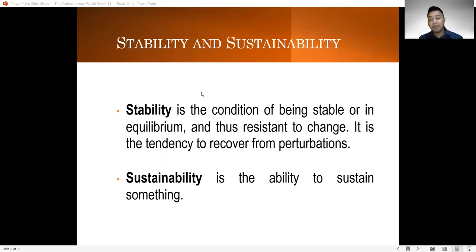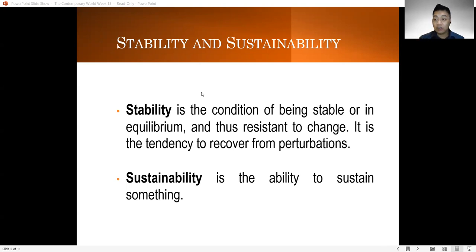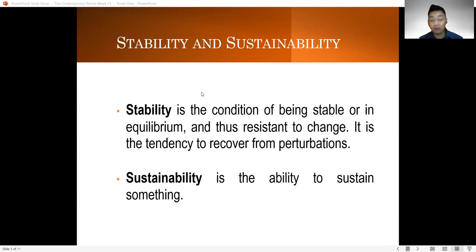However, if you will be defining sustainability, this is your ability to sustain something. When you say sustainability, can you maintain it? Can it be enjoyed from one generation into another generation? Can it last for days, months, and years? So that is your sustainability.